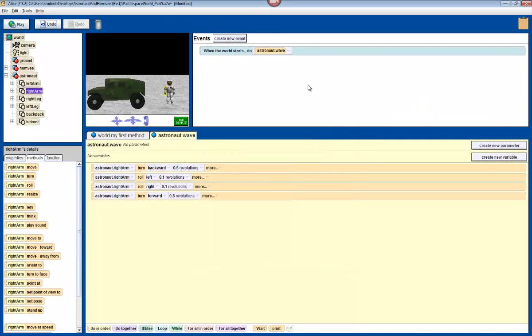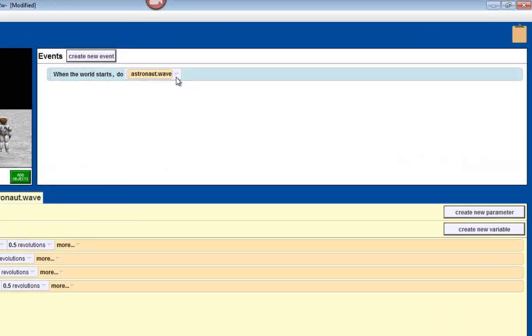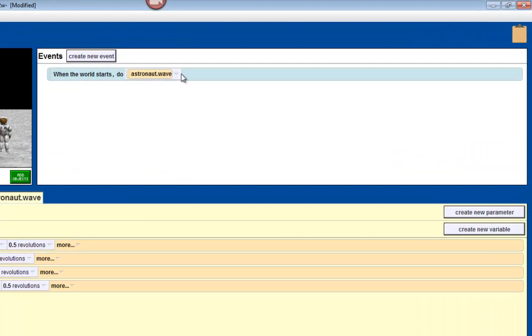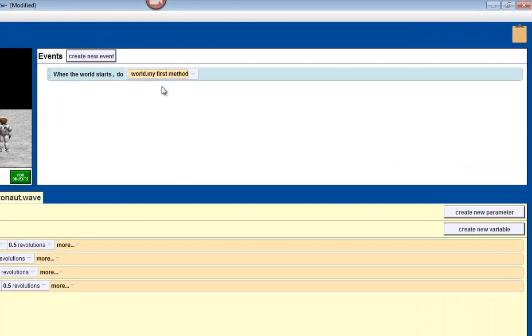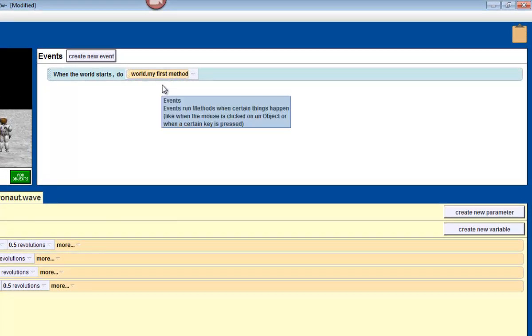And now we're going to press stop. And now that you know how events work, we're going to change, we're going to put this back to my first method. So click on this little arrow here, and just change it back to my first method. Okay.